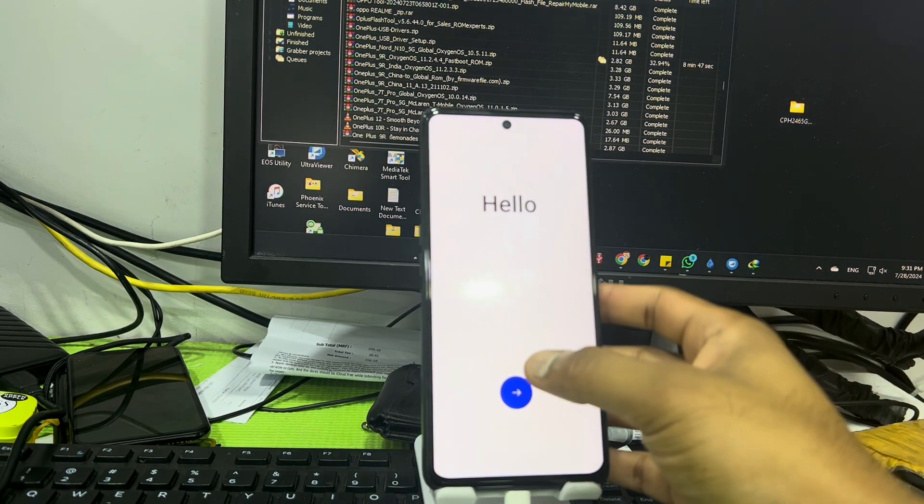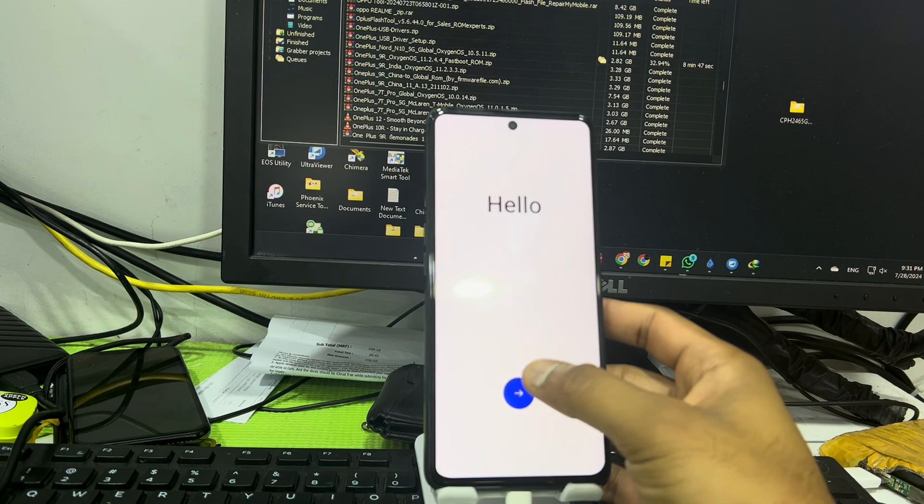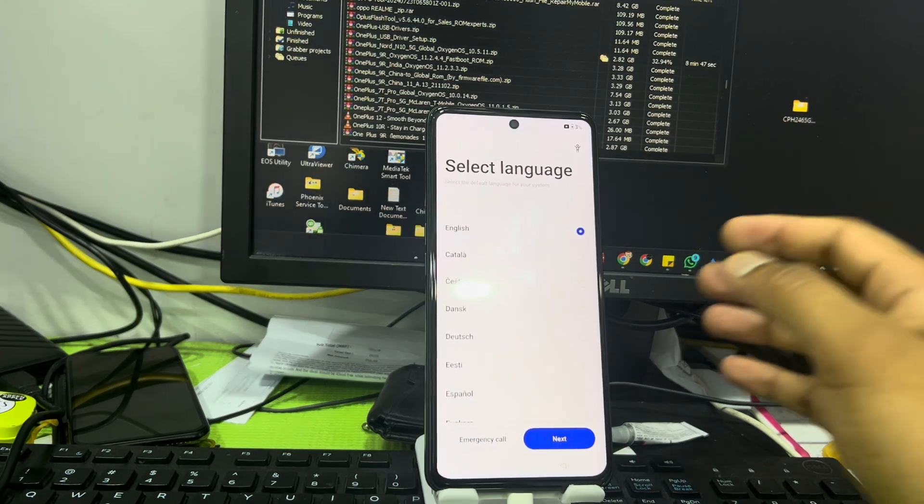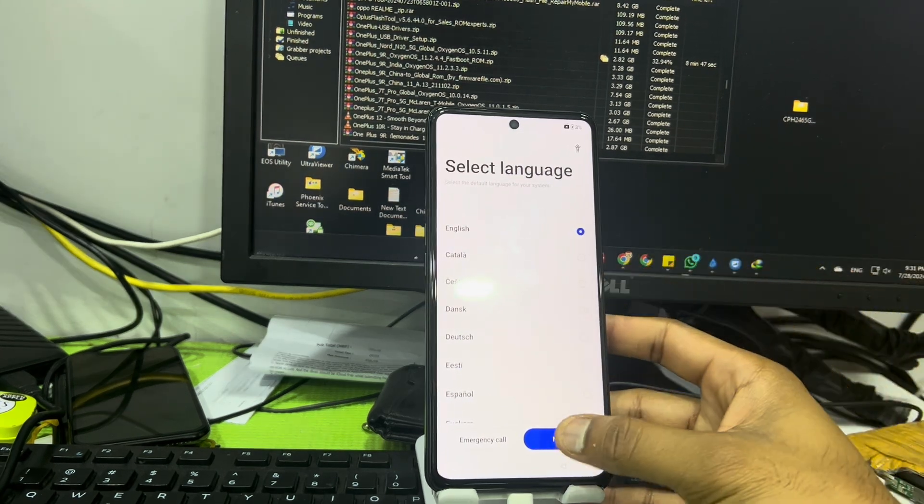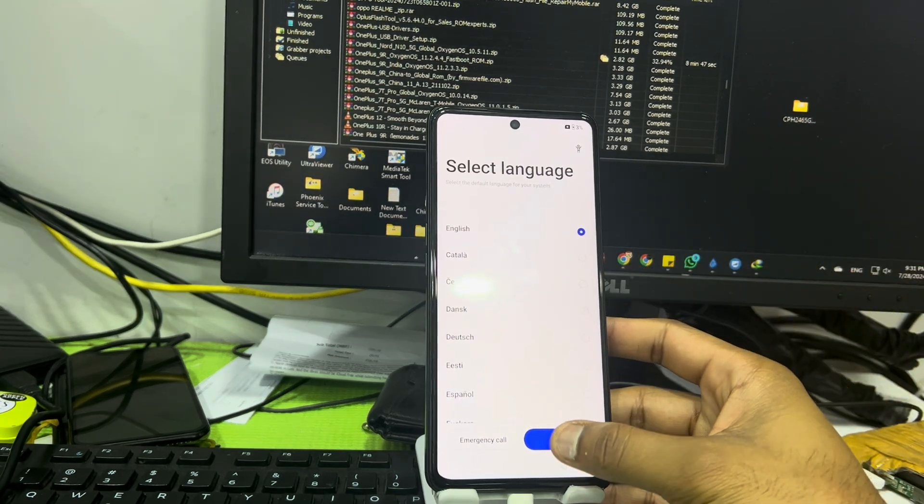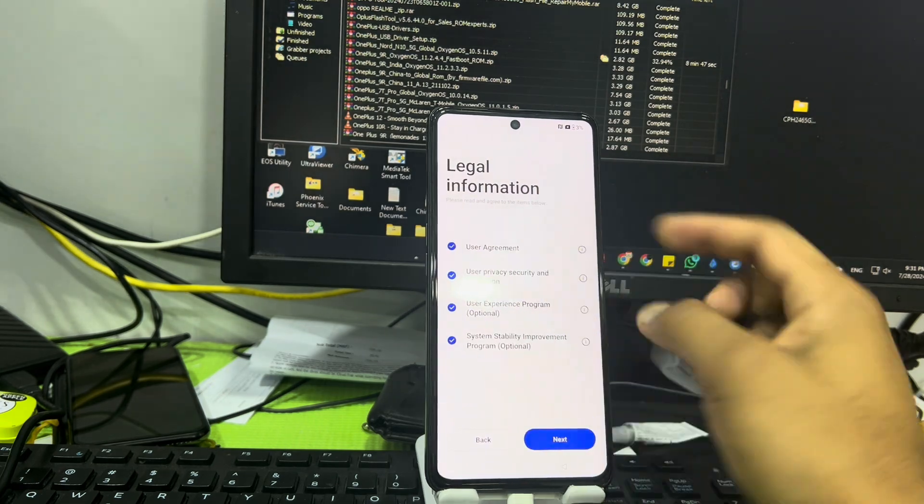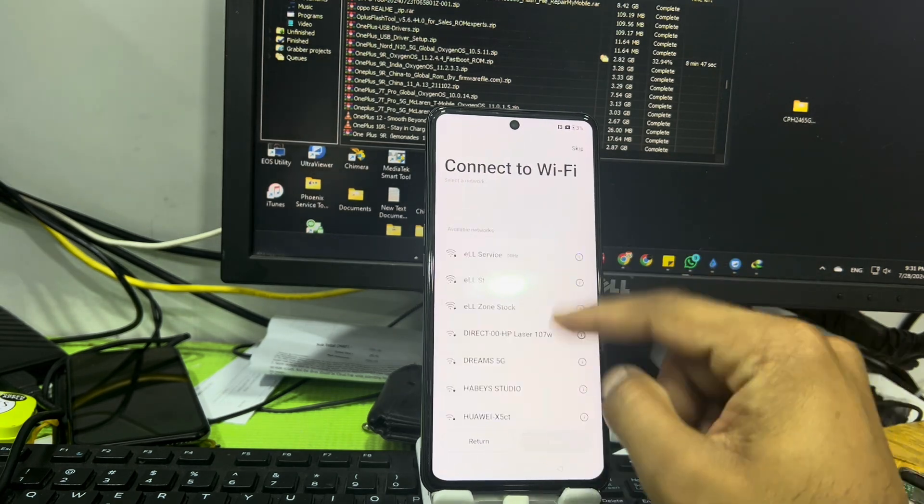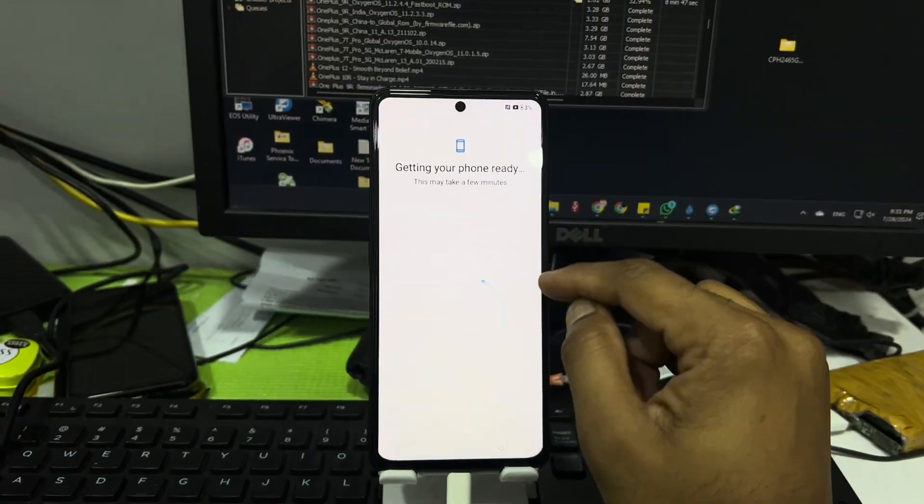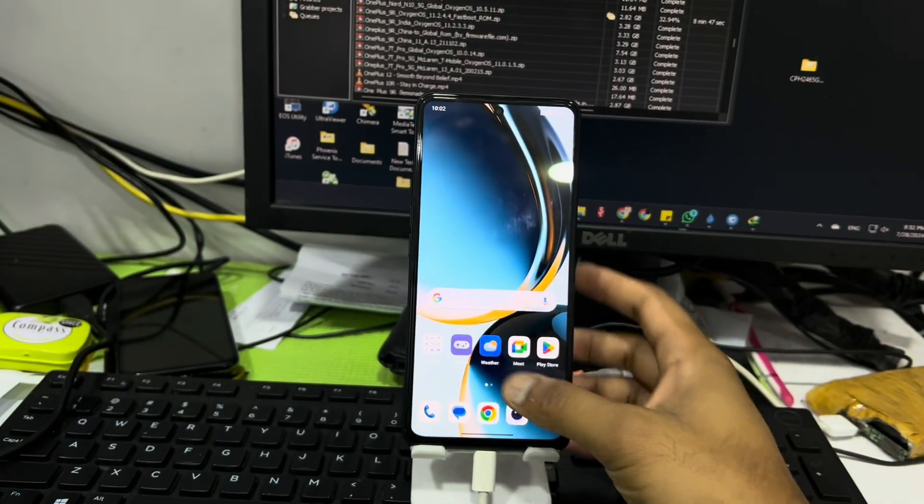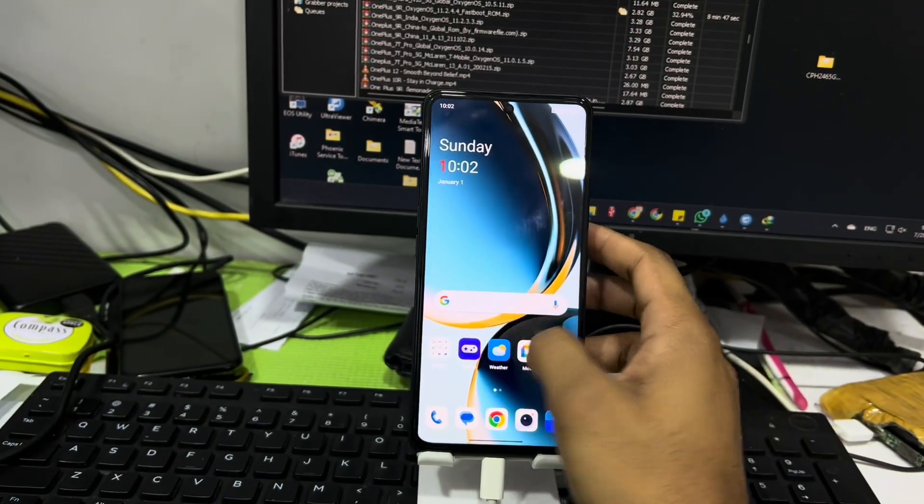As you can see now it's flash complete. So now what you have to do is you have to set up your device properly like as a new phone. So after setup let me show you the settings.